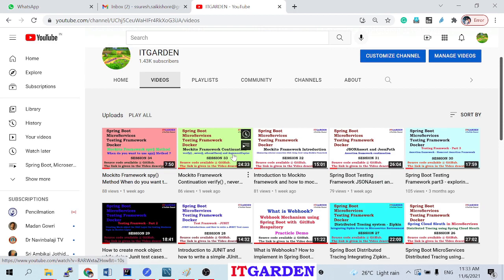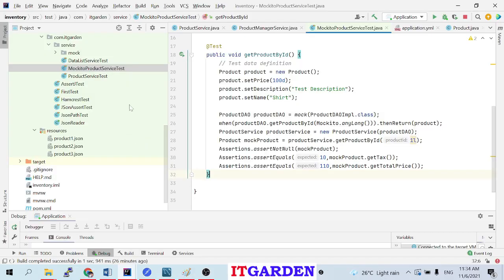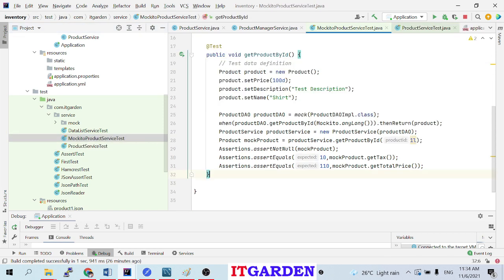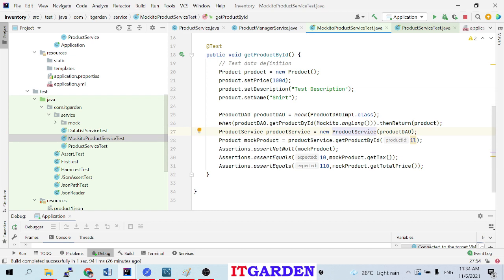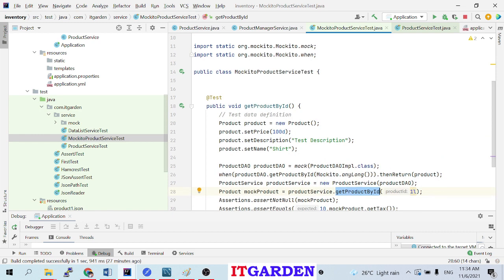Welcome back friends. In the last video we have seen various mechanisms of the Mockito framework - how to test and how to mock objects. In this video we are going to see how to test layer by layer. For example, in the inventory project, the ProductService test - when you open ProductServiceTest, we mock the ProductDAO implementation. We mock the ProductDAO implementation and then we test the service layer. When I call getProductById it will call the database, but I don't want to contact the database - I want to test only the getProductById method implemented in the ProductService class.